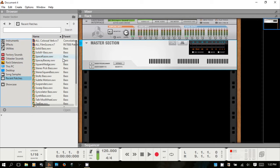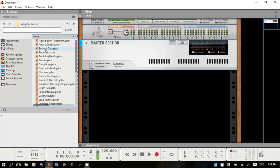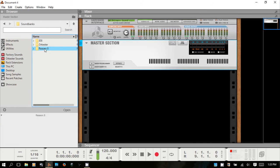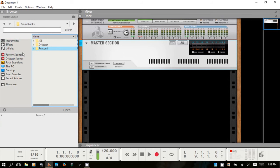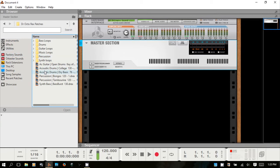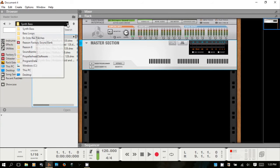When navigating in the browser, if I go to Factory Sounds and then Alligator Patches, you can go up one folder at a time — back to the Factory Sound Bank, then back up to the Reason 8 folder. The dropdown is a quicker way to do that: if I choose Factory Sounds, Dr. Octo Rex Patches, Bass Loops, Synth Bass, instead of going up one folder at a time you can just click the dropdown and immediately jump back.